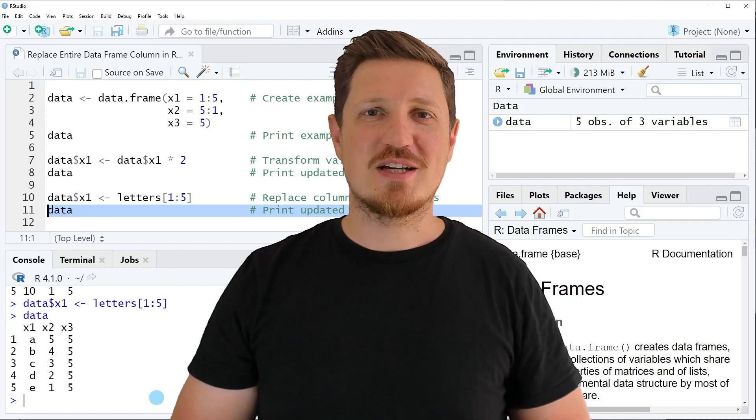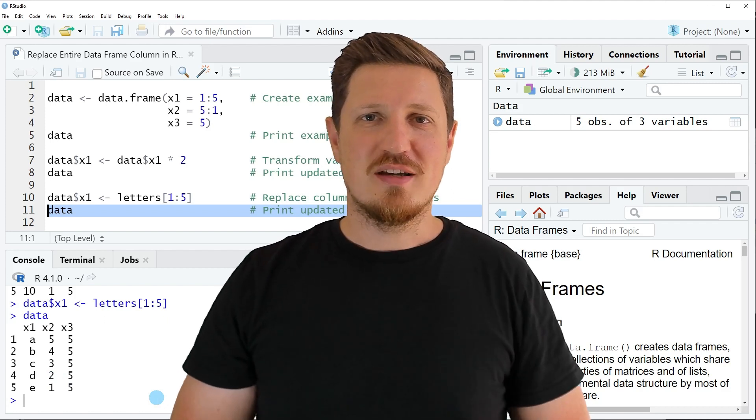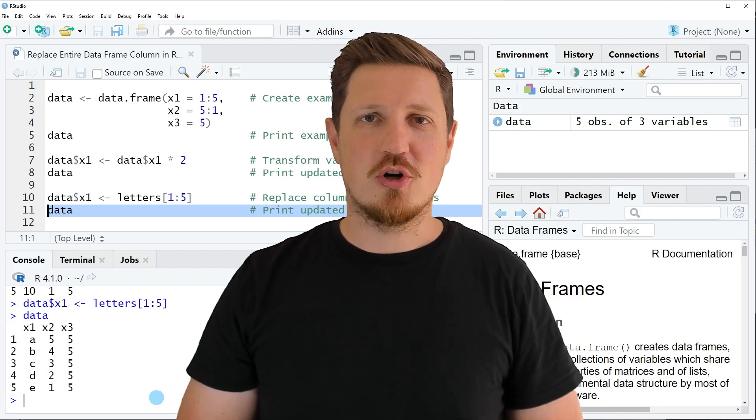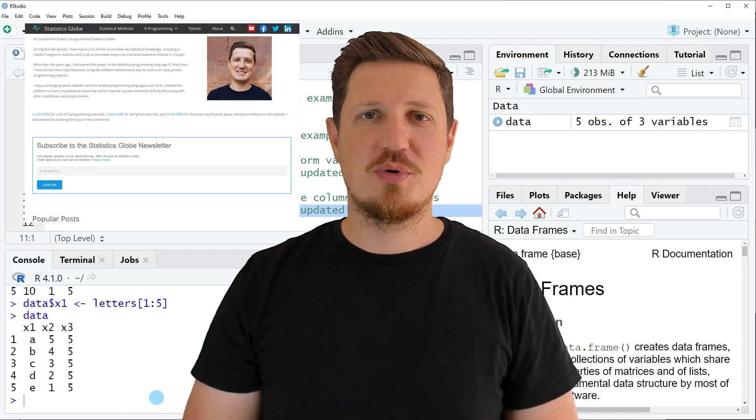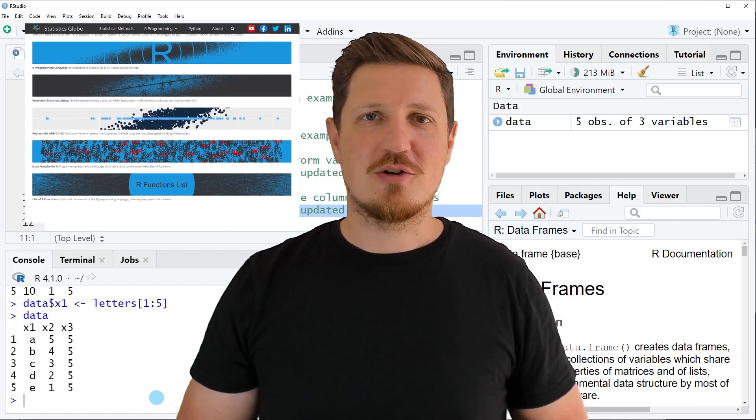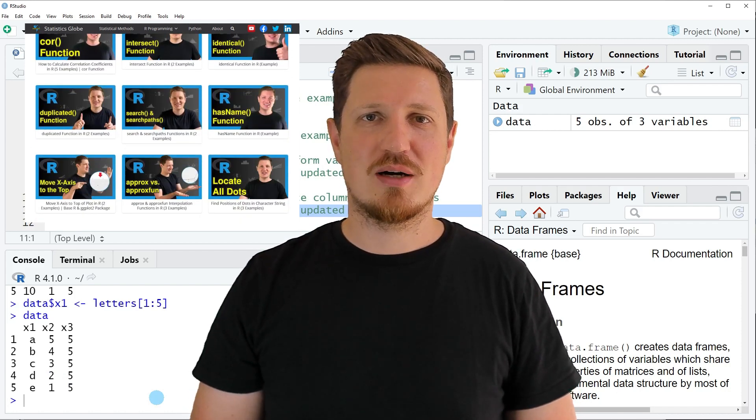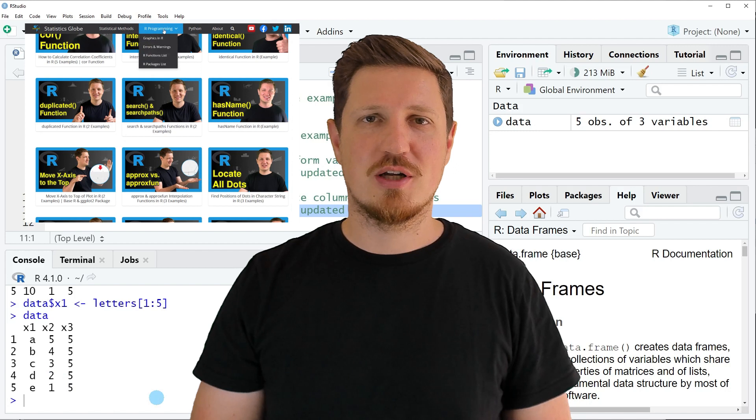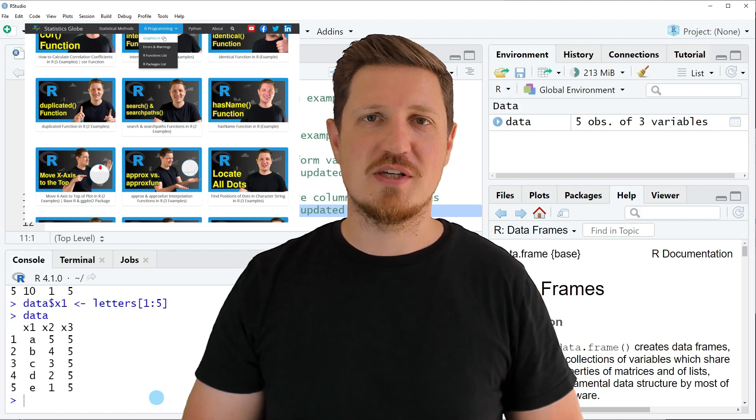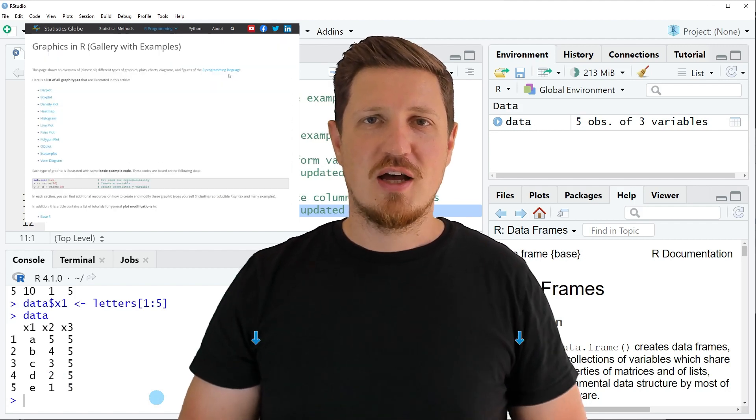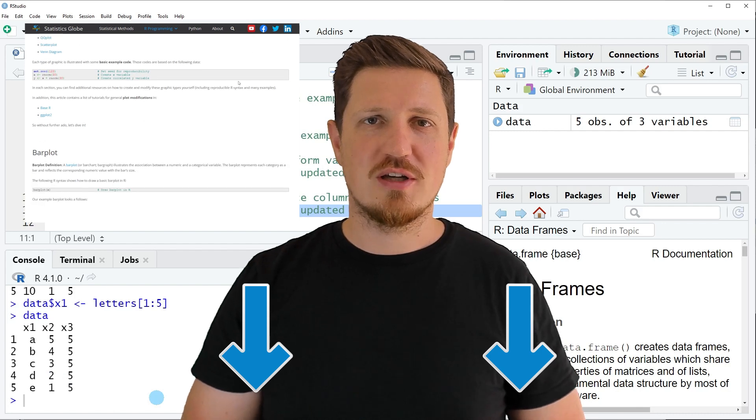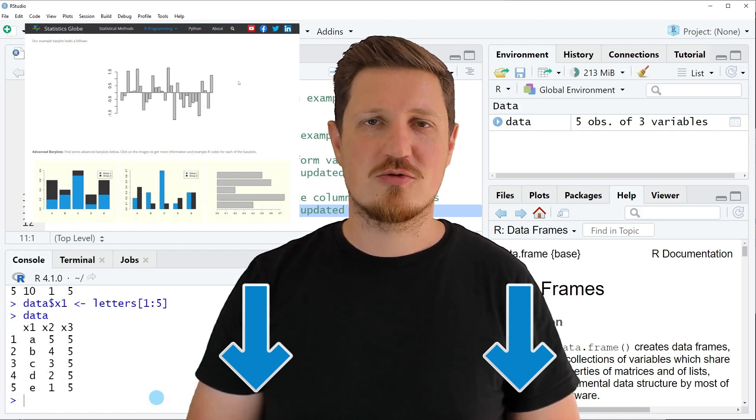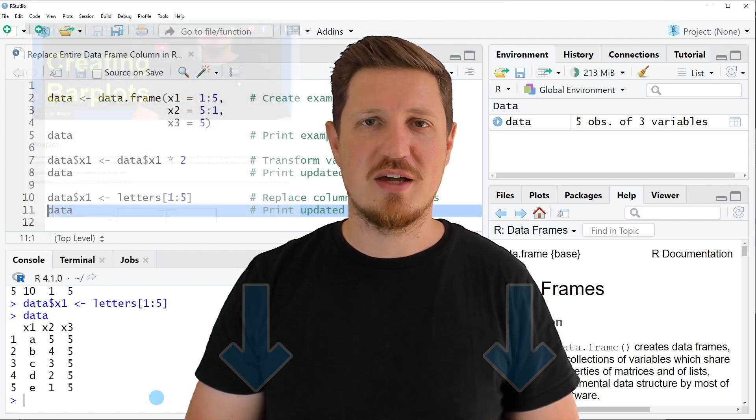That's all I wanted to explain in this video. In case you want to learn more on this topic, you may check out my home page statisticsglobe.com, because on my home page I have recently published a tutorial in which I'm explaining the content of this video in some more detail. I will put a link to this tutorial into the description of the video so you can find it there.